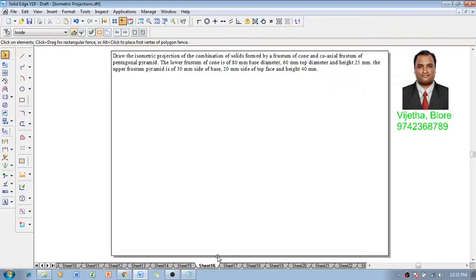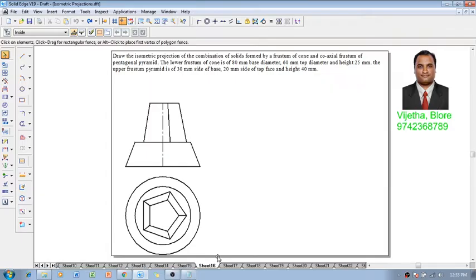The lower frustum of cone has 80 millimeter base diameter, 60 millimeter top diameter, and height 25 millimeter. The upper frustum of the pyramid has 30 millimeter side of base, 20 millimeter top base, and height 40 millimeter. So we have a frustum of cone with a frustum of pentagonal pyramid placed on top of it. This is the required orthographic projection.